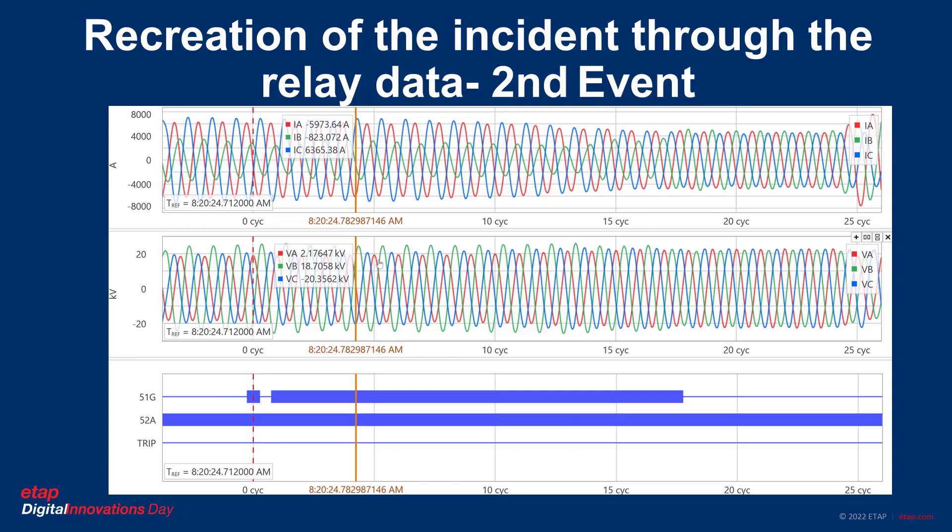Event number 2. Notice the incident has evolved to a three-phase fault. Originally IC was low — much lower. Now it jumped. IA and IB dropped a little bit but are still relatively high. The trip has still not been initiated. After 25 cycles, the relay memory for event 2 ended and the third event started next.